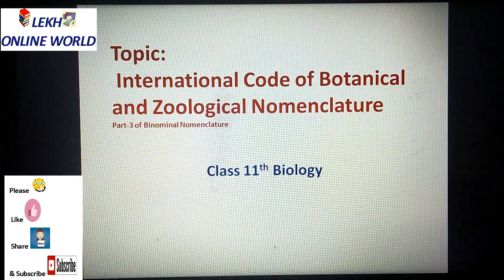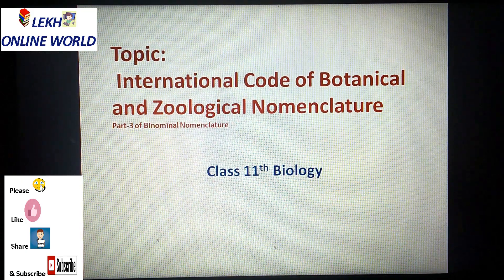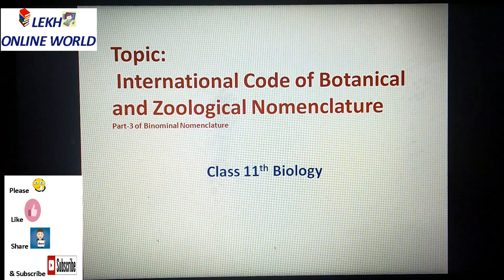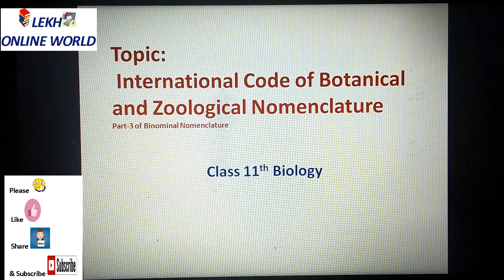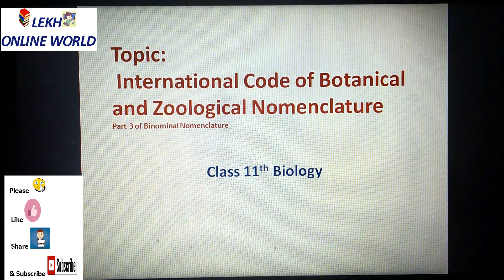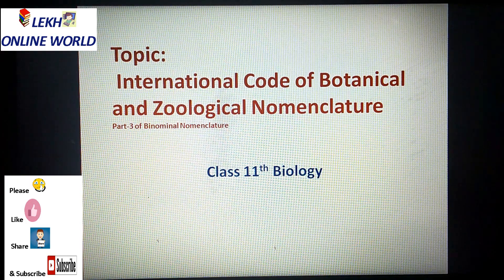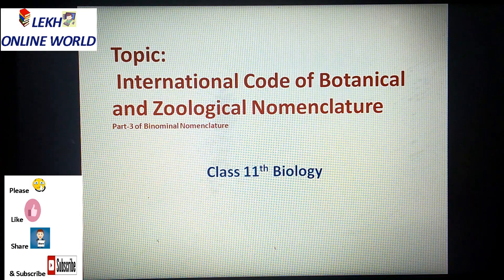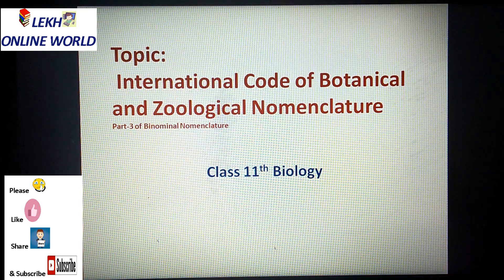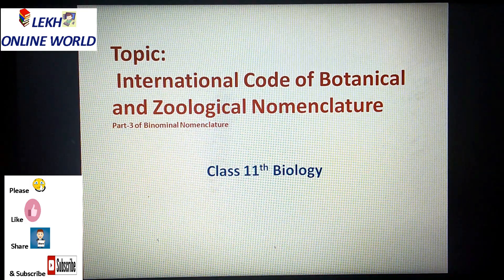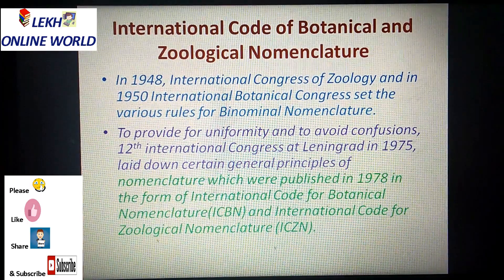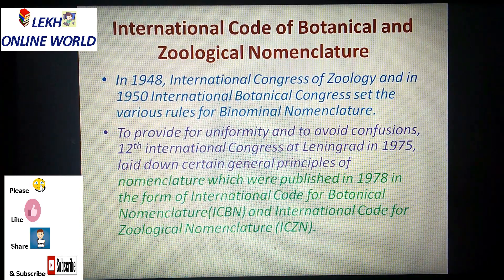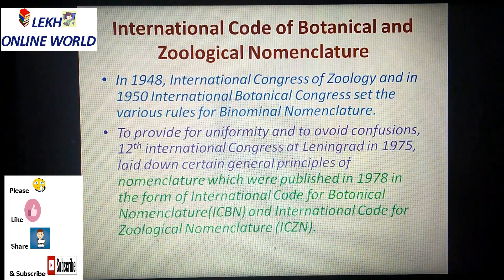Hello students. Today we start International Code of Botanical and Zoological Nomenclature. This is part of our binomial nomenclature. Now let's start this topic: International Code of Botanical and Zoological Nomenclature.